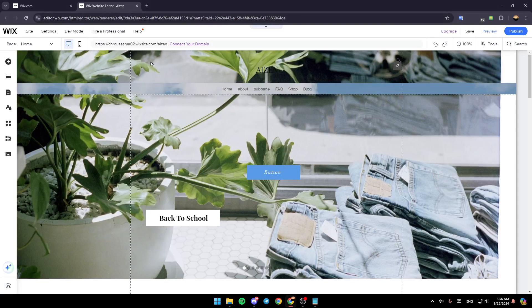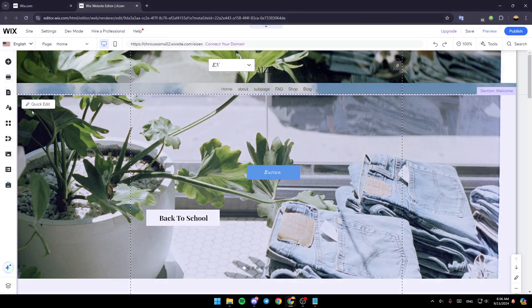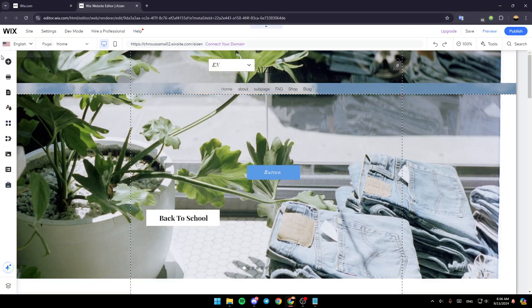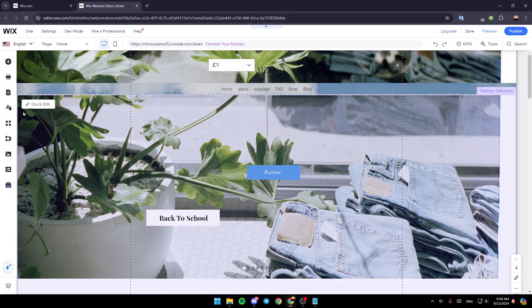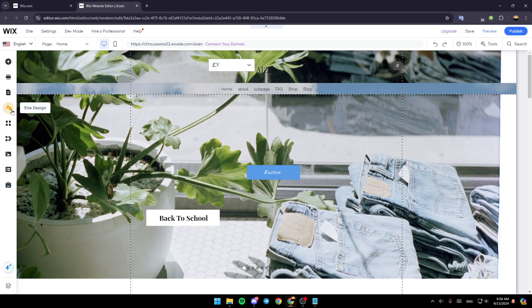Just wait for the page to load. This is going to be the editor for your website. Here on the left, you'll find all of these tools that will help you customize your site. You'll find add element, add section, pages and menus, site design, add apps, and so on.